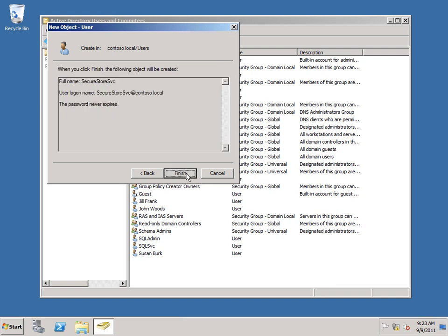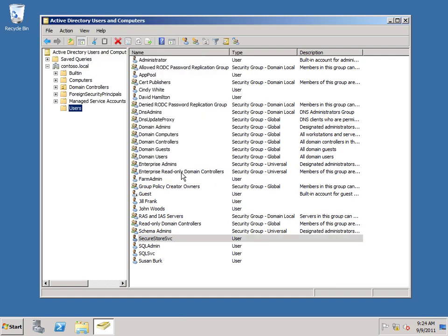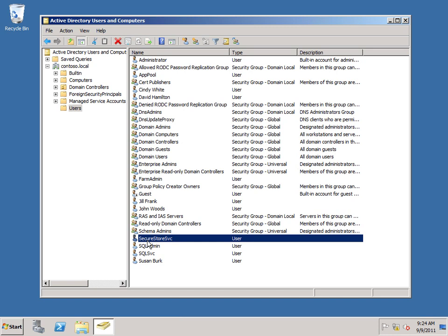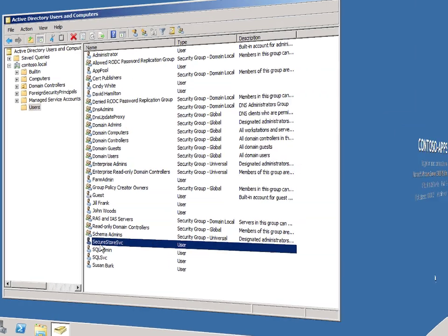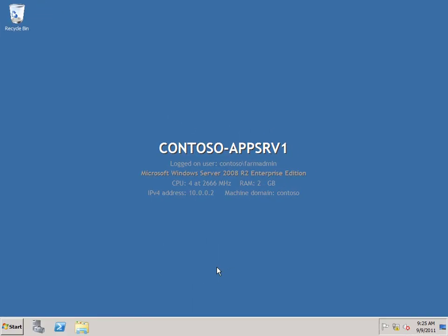Click Next and click Finish. And you can see here's our SecureStore service account. The next thing we need to do is to register this in SharePoint Server as a managed account. So I'm going to switch over to one of the application servers in my farm.